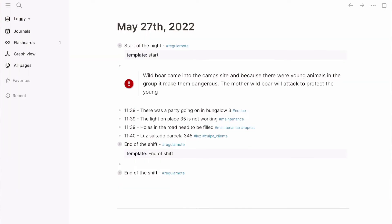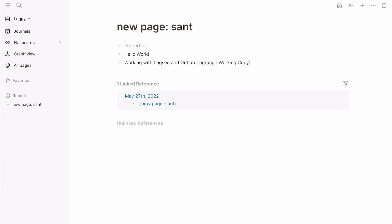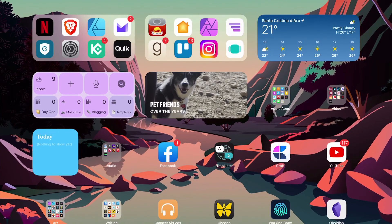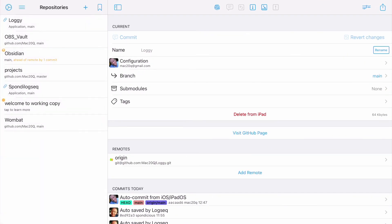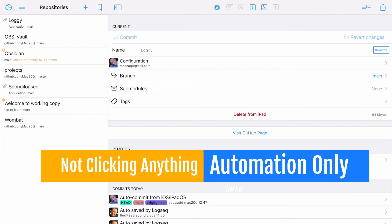Here we are in Logseq and I'm going to create a new page — let's call it 'Santa', not sure why but anyway. I'll put some content in: 'hello world — working through Working Copy'. Next, we want to send this back to GitHub, so as soon as I close this it's going to run that automation. I'll close out and the automation will run in the background. I should be able to go into GitHub and see that it's been sent. You can also do it manually in Working Copy — long press and do a push to GitHub — but it should already have worked automatically.